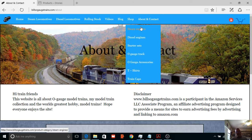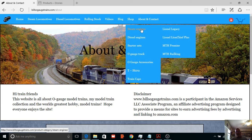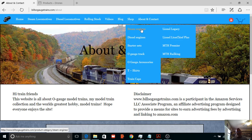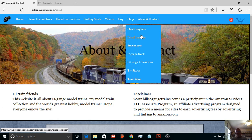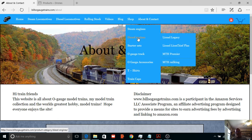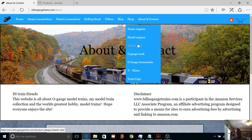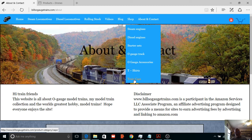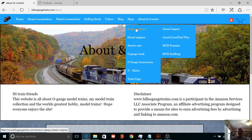Now if you go down to the menu, if you go down to let's say steam, you can see on the right side you've got subcategories which is Lionel Legacy, Lionel LionChief Plus, MTH Premier and MTH RailKing. Same with the diesels. Then I got starter sets, O gauge track, O gauge accessories, t-shirts and train caps.